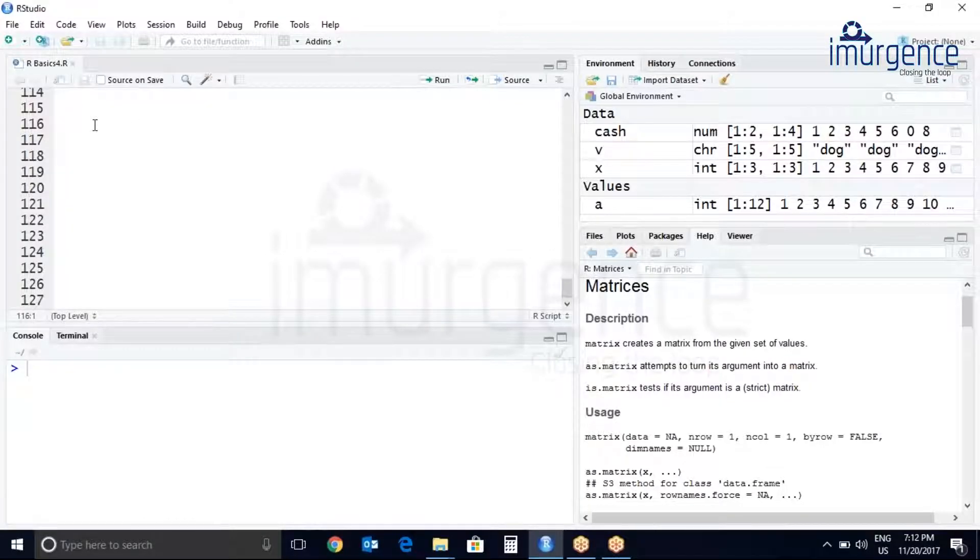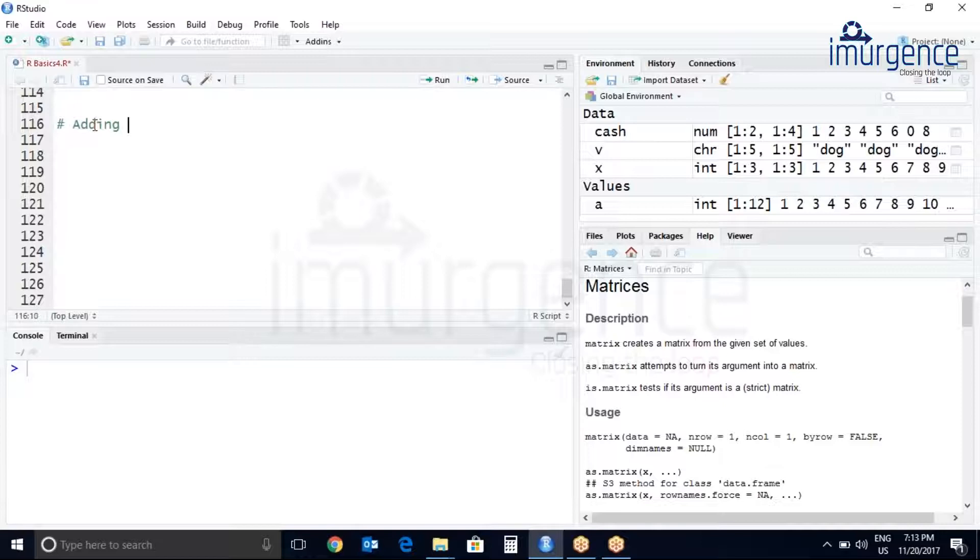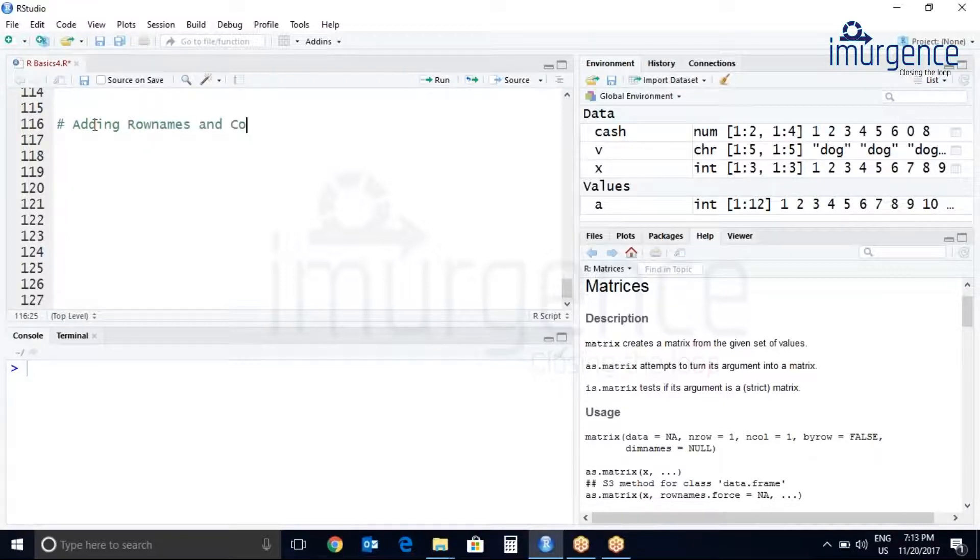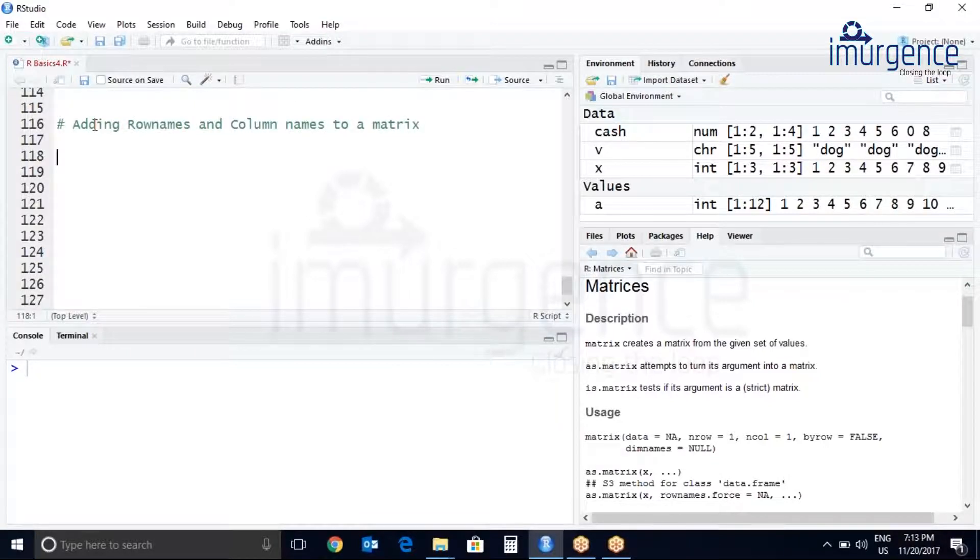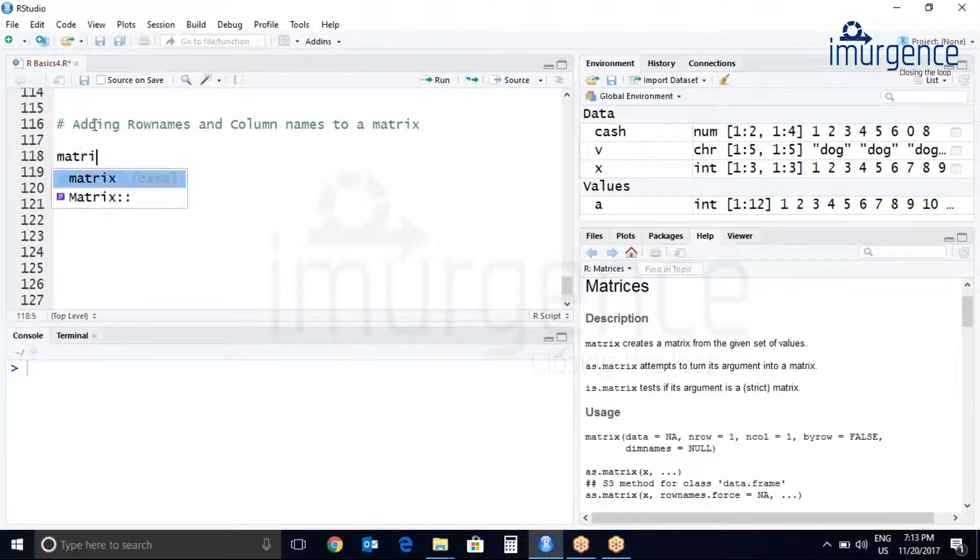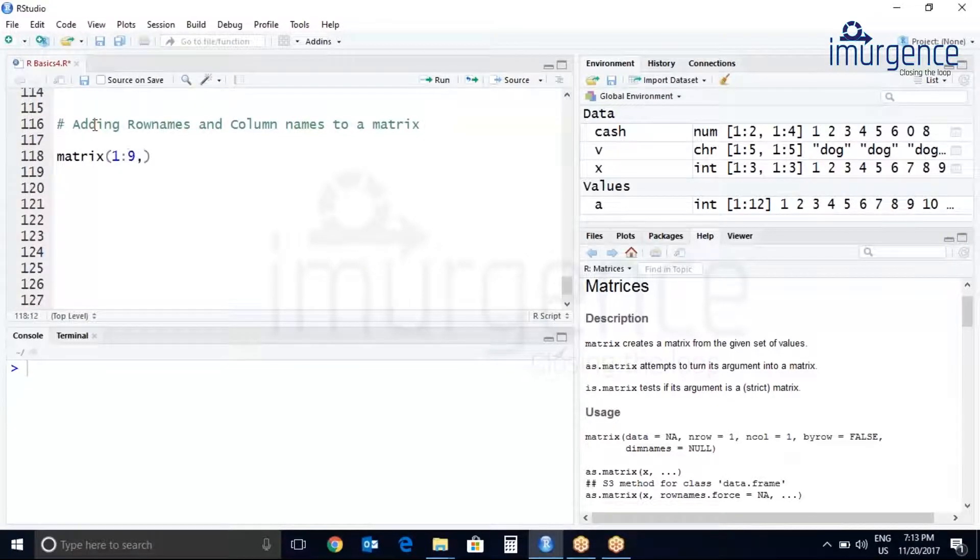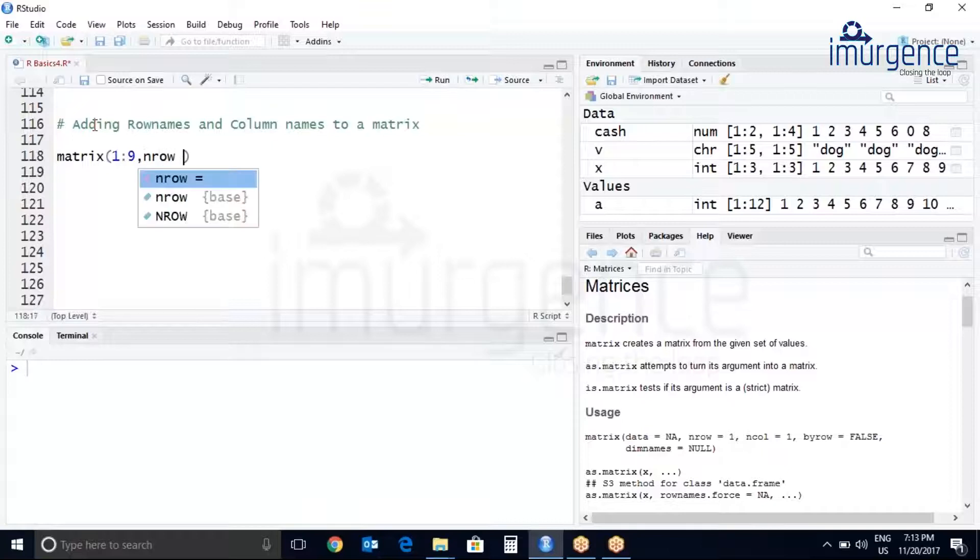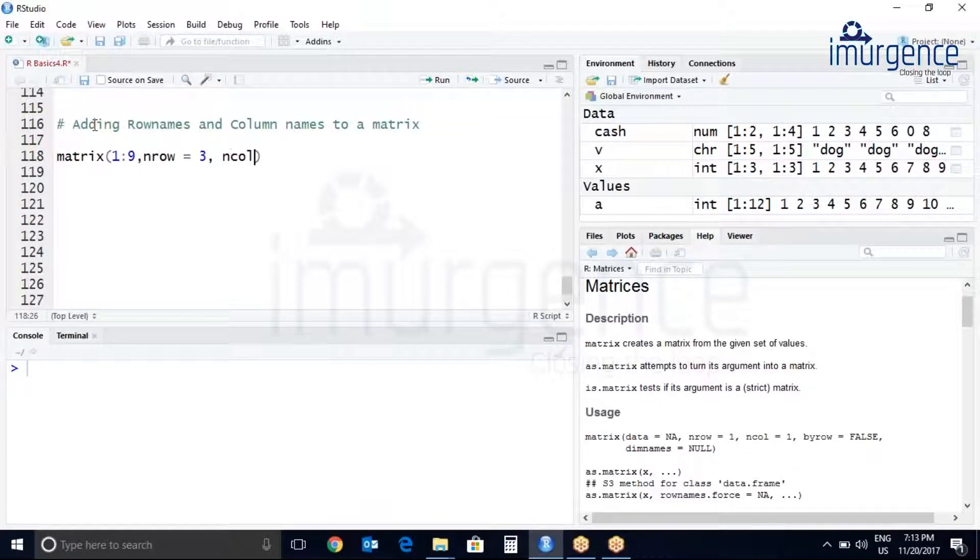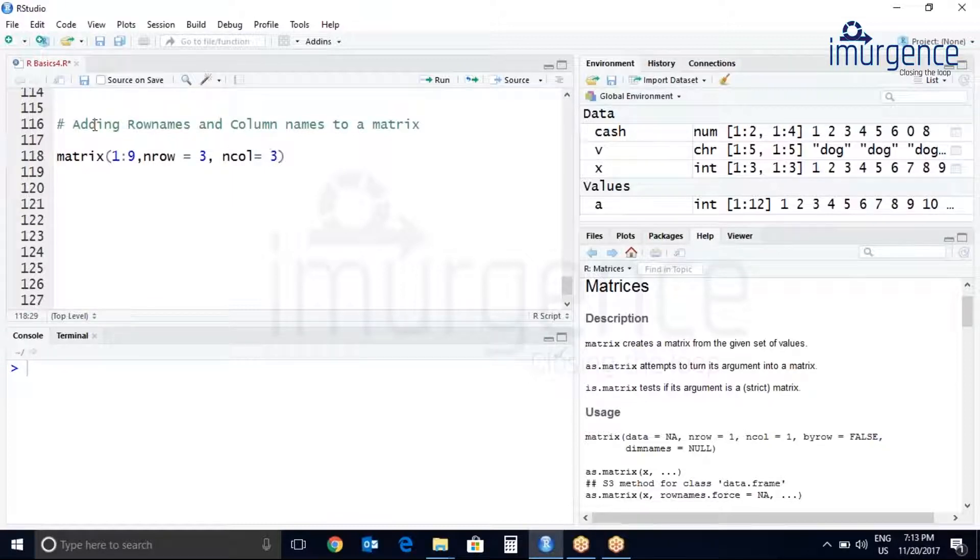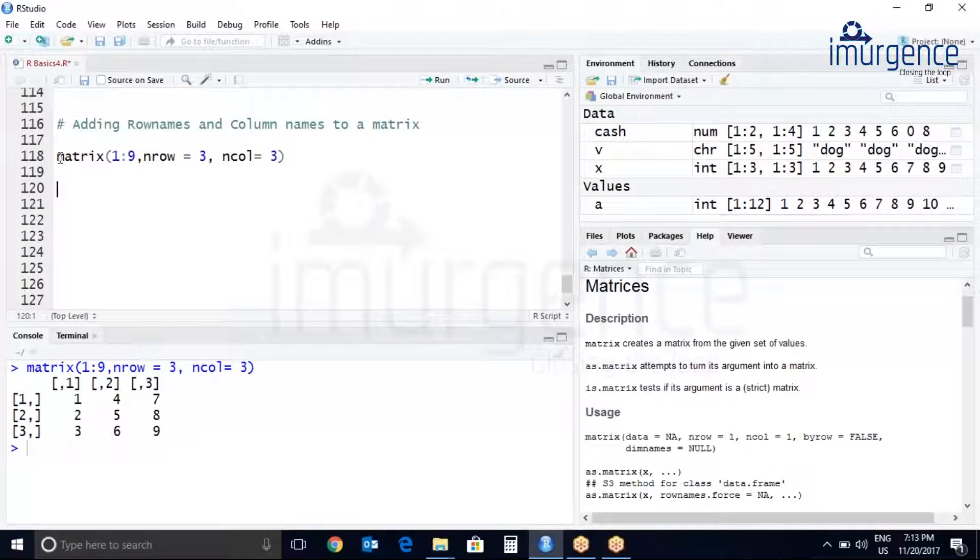Let us see how to add row names and column names to a matrix. Let us create a matrix 1 to 9, nrow equals to 3, ncol equals to 3. It will bring the 3 by 3 matrix. You can get the same result by just adding one dimension only.